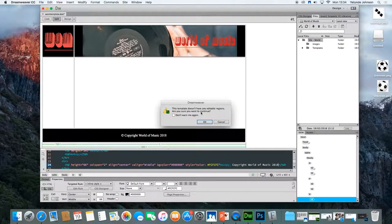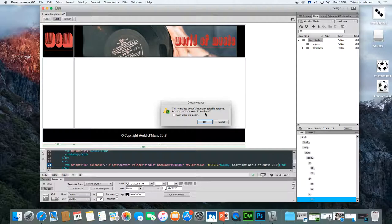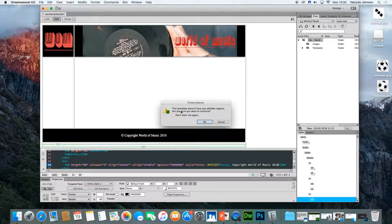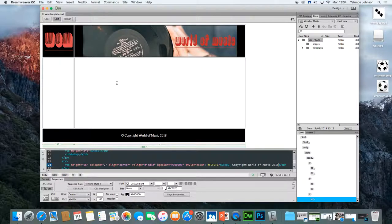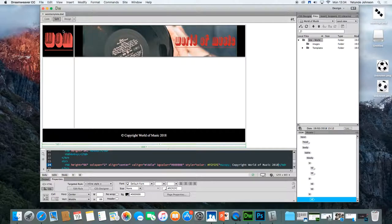The template doesn't have any editable regions. Are you sure you want to continue? Yes. We'll come back to the editable regions, but just this lesson is about inserting, creating the look and feel of the house style, which is about the logo, the banner, the footer.